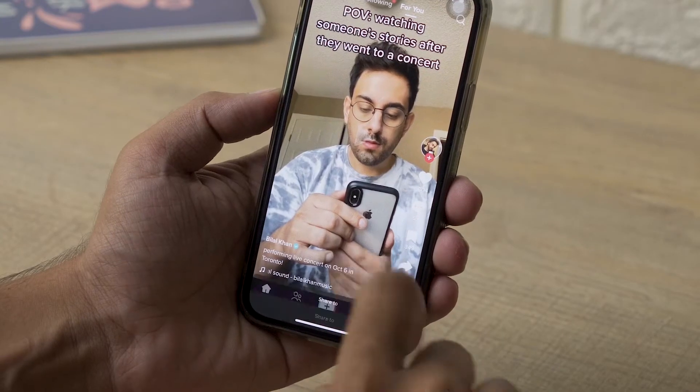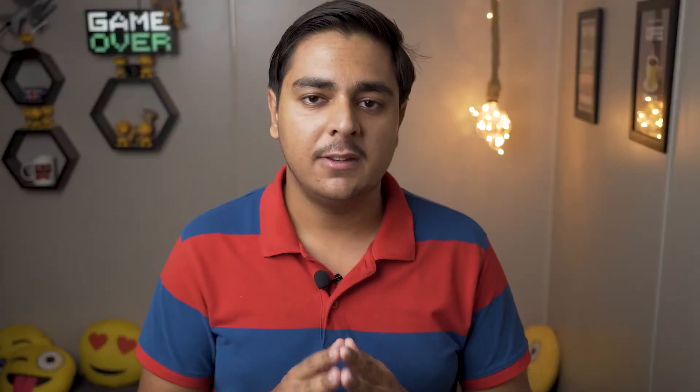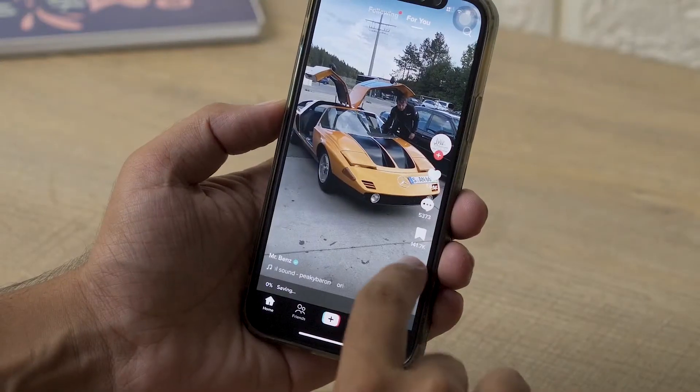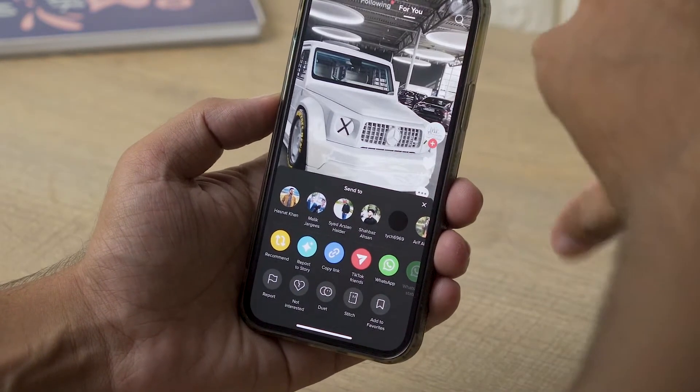Before I begin, the first question is: why should we save videos when we can just simply download them from TikTok? Well, you're right, but there is a catch — when you download a video from TikTok it is going to consume your phone storage. Also, not all TikTok videos are downloadable; they do not have the save button.